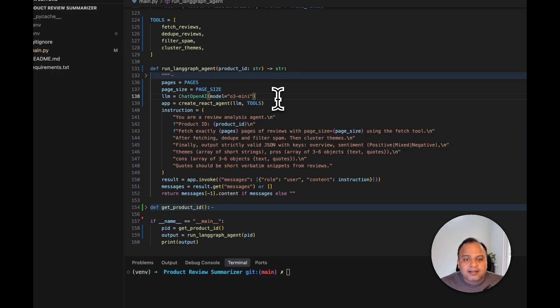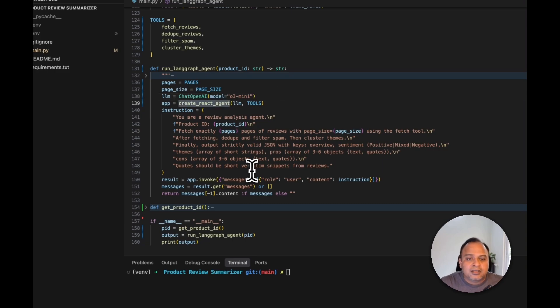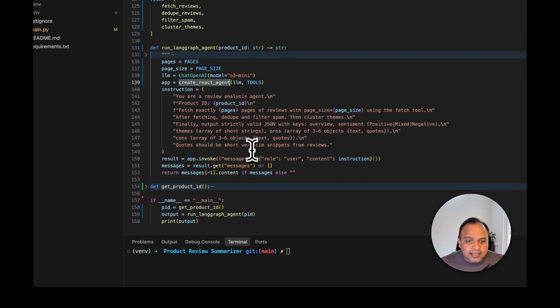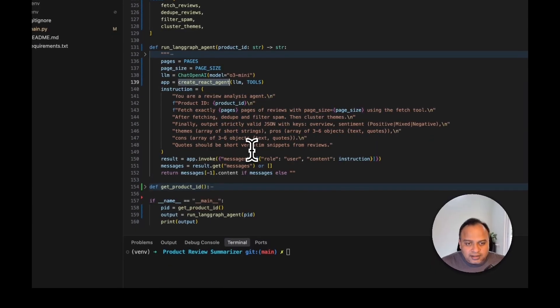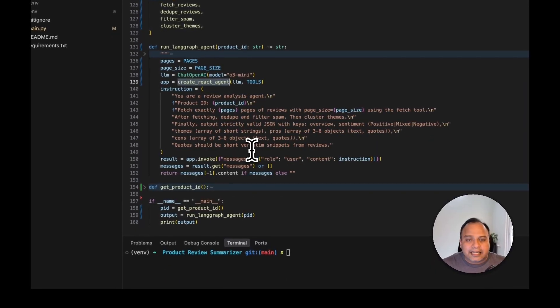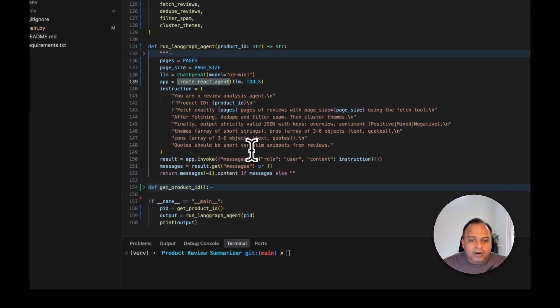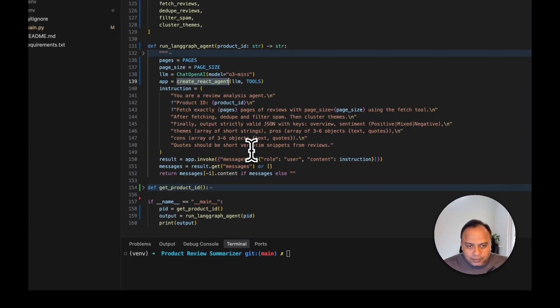And then comes create react agent which is basically a pre-built agent from the langGraph. The next part is where the instruction is, where we are telling that what it needs to do.